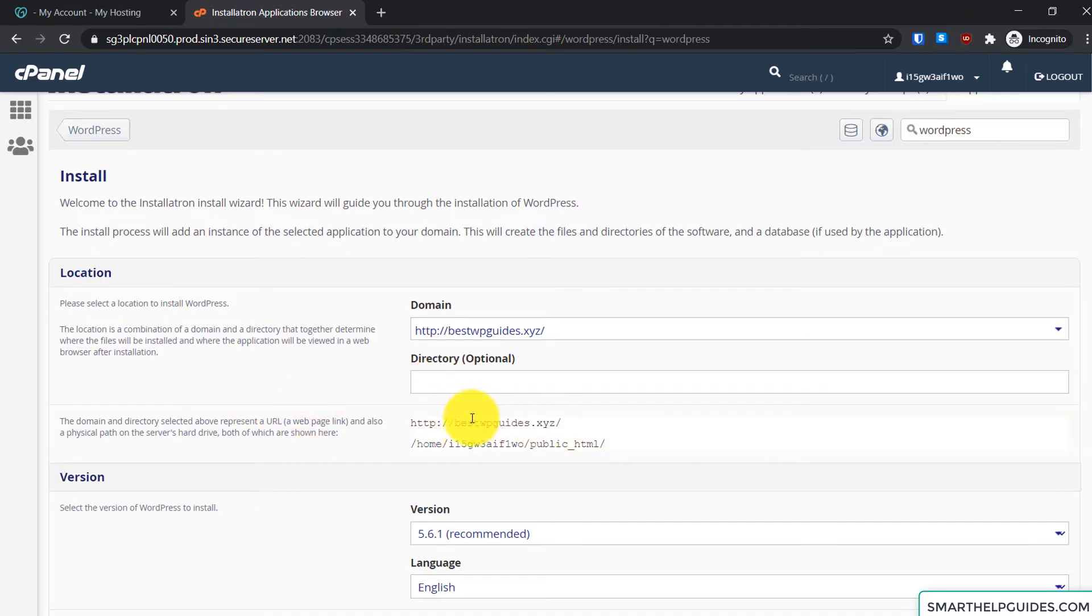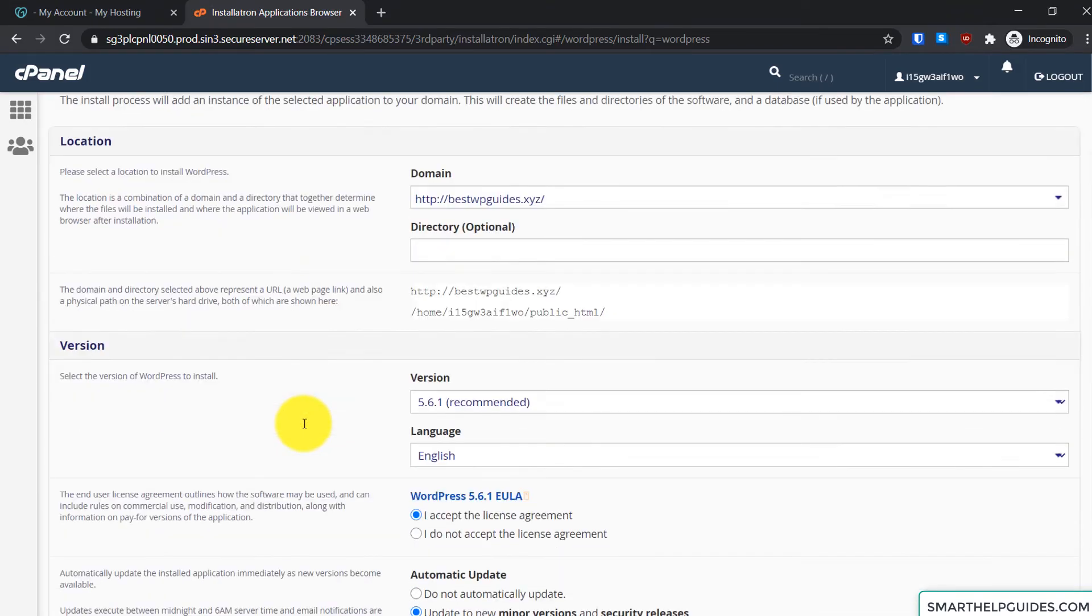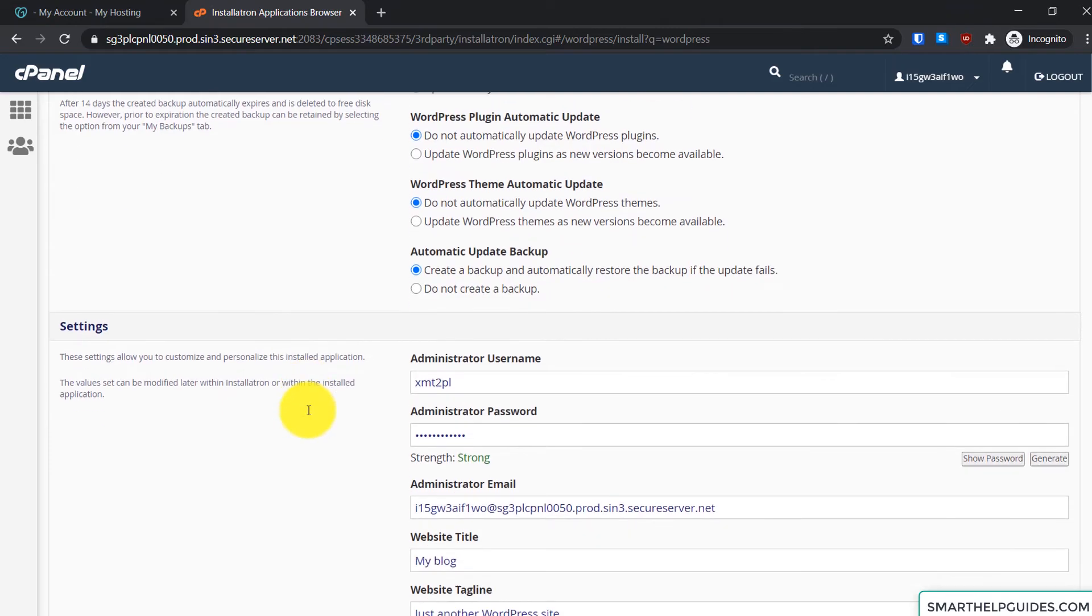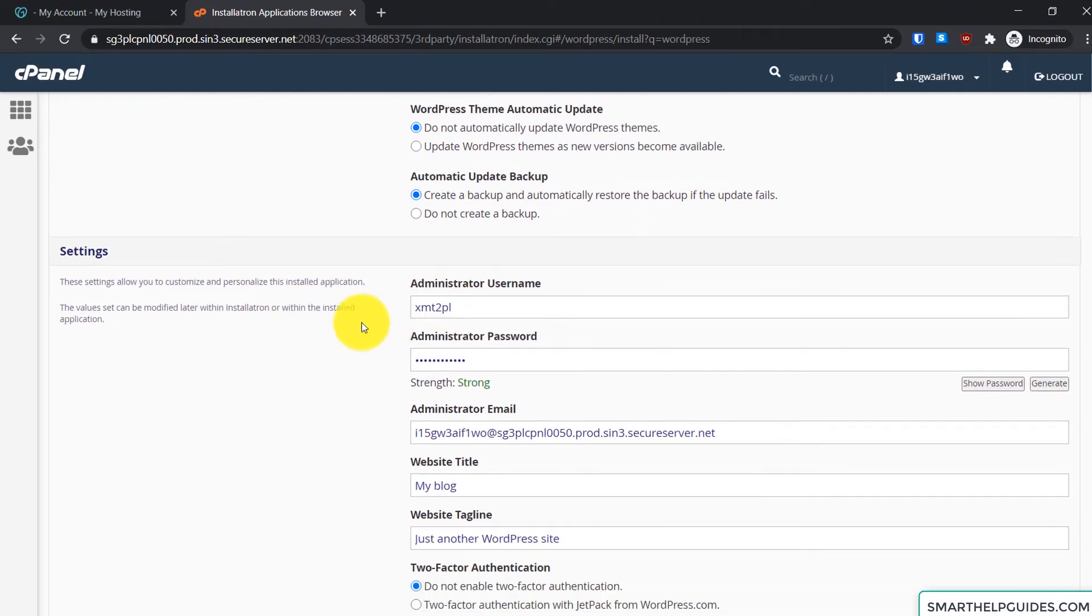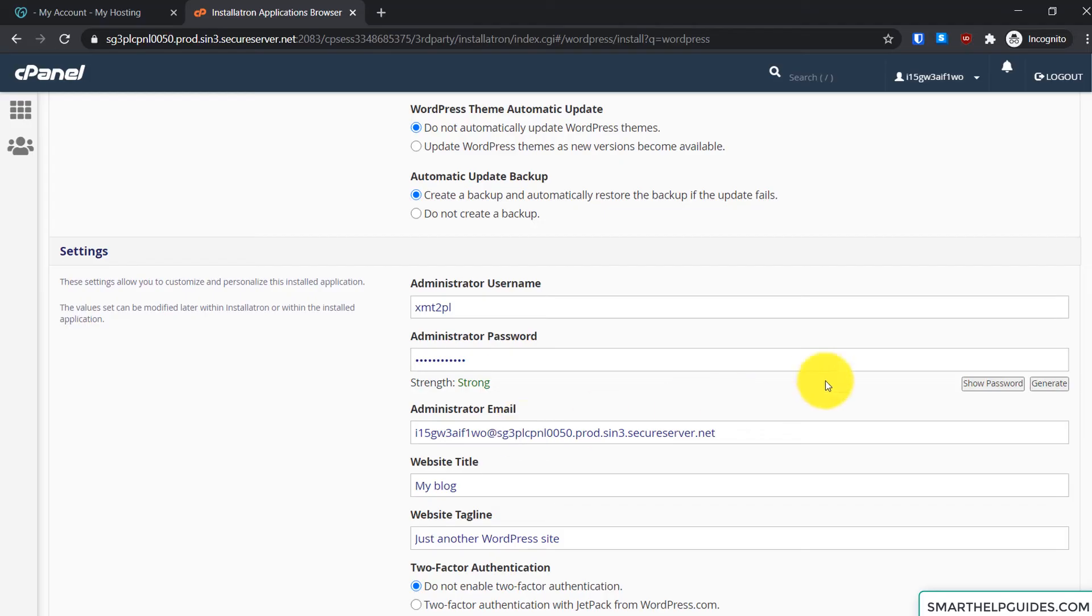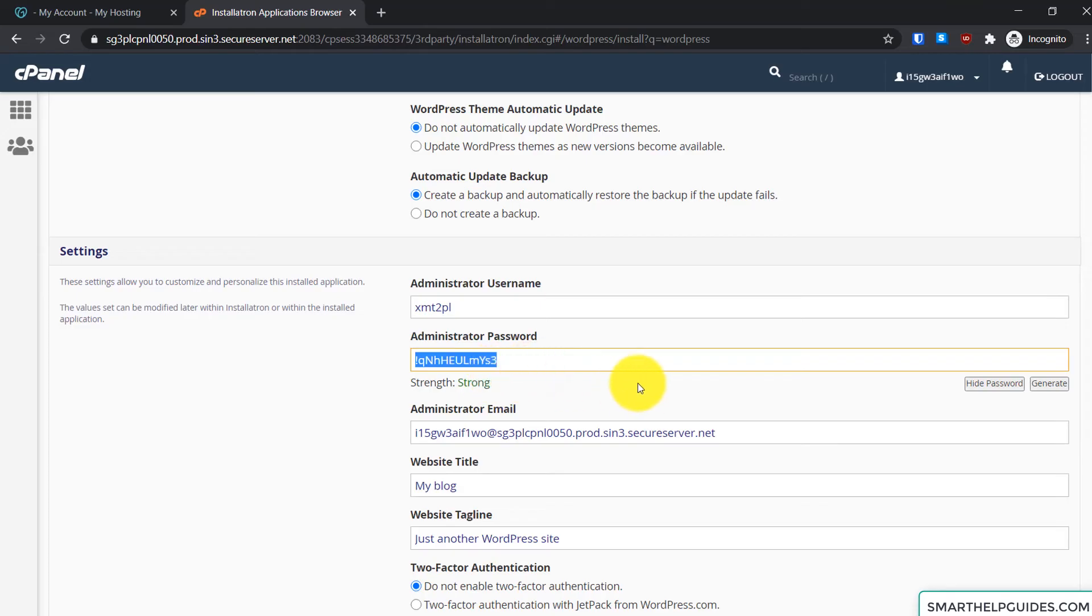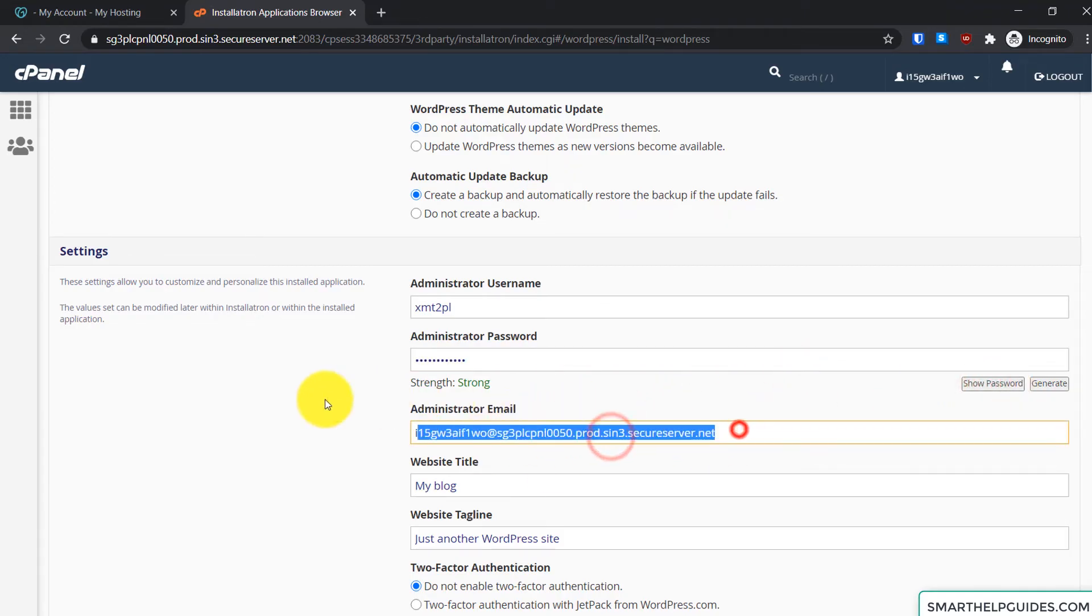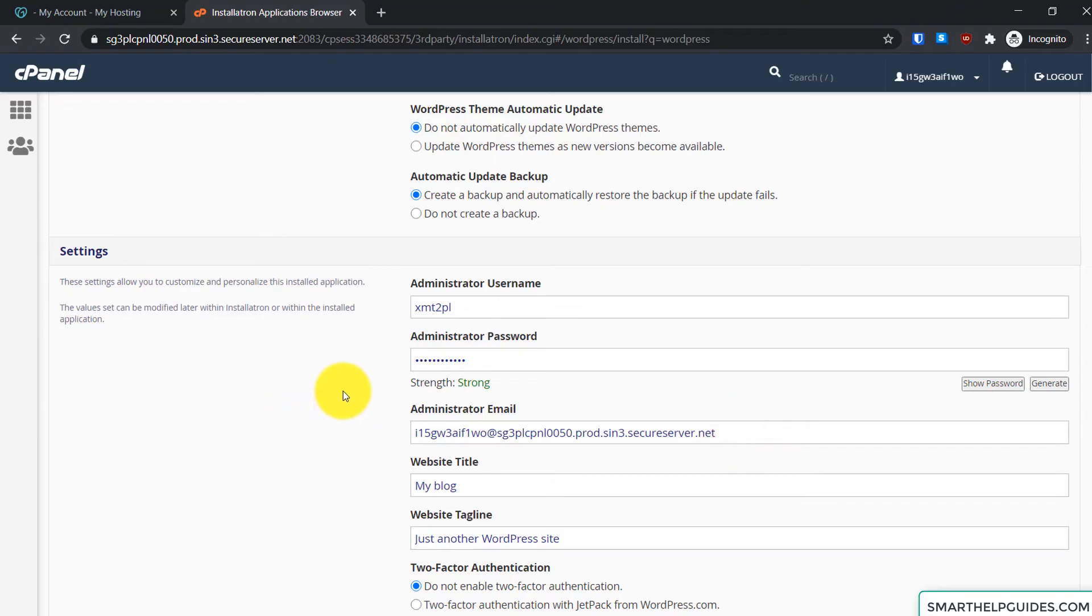Okay, just keep those things at default. And here in the settings, you can change the WordPress administrator username. You can also change it later so I will just keep the default right now. Just save all these things in a notepad. And for the password, just click on show password here and again just copy it from here and save it in your notepad or somewhere important. Okay, and then click on hide password. Then change your administrator email here, put your email here, your Gmail ID or whichever is accessible.